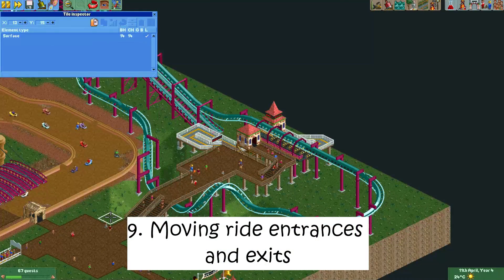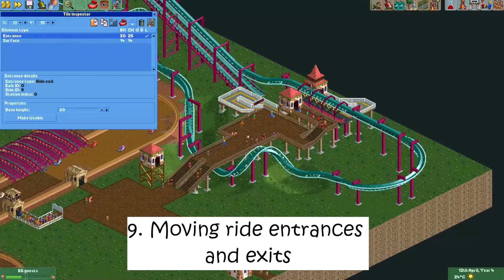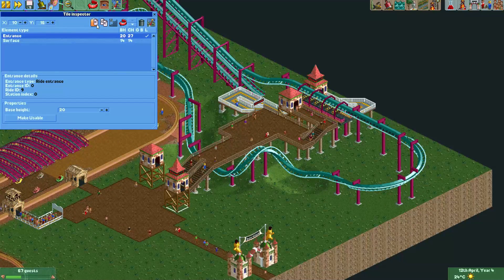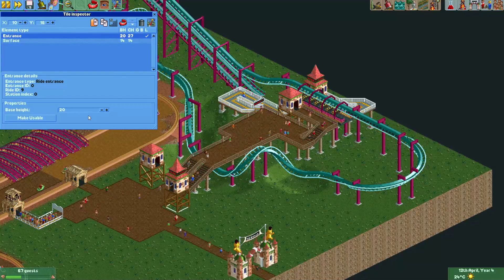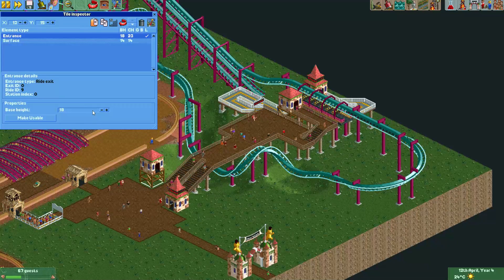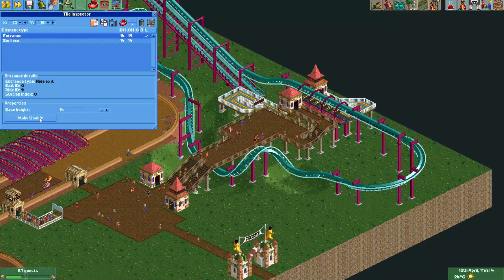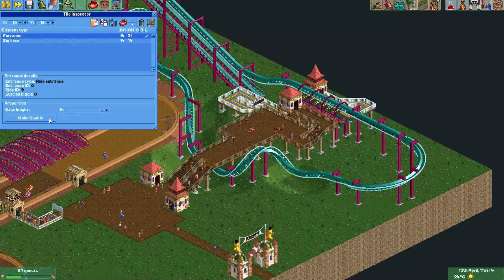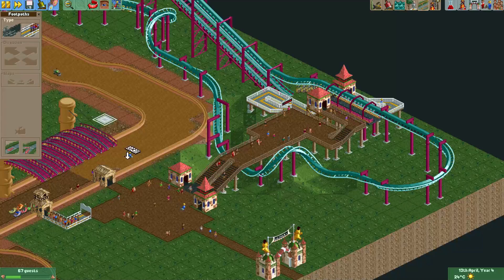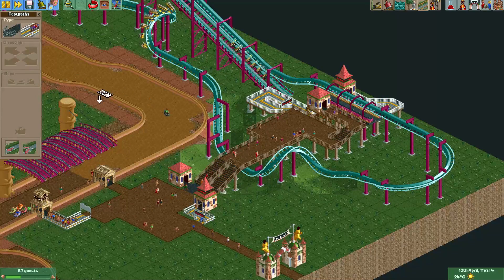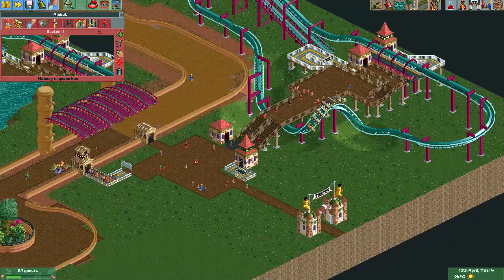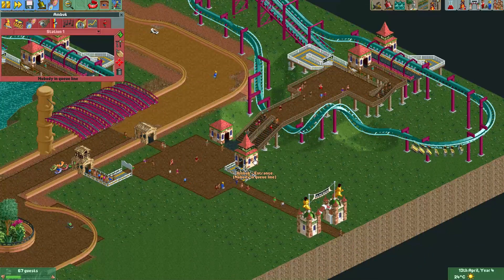Number nine: move ride entrances and exits. If you want the entrances and exits of your ride to be in a different place, even a few tiles away from your station, tile inspector is your best friend. Simply copy and paste the entrance you want to move, press the make usable button, and remove the old exit. It's as simple as that. If you want to see more information on how to do this, I made a tutorial that should help you out.